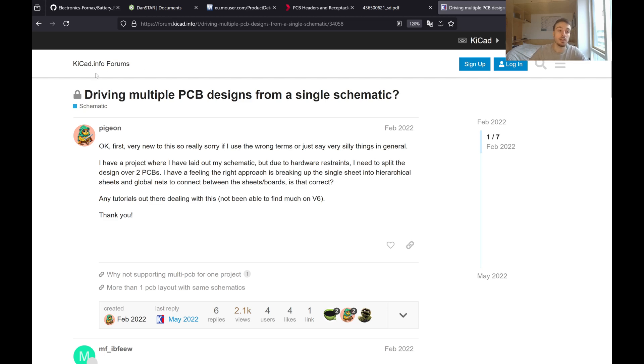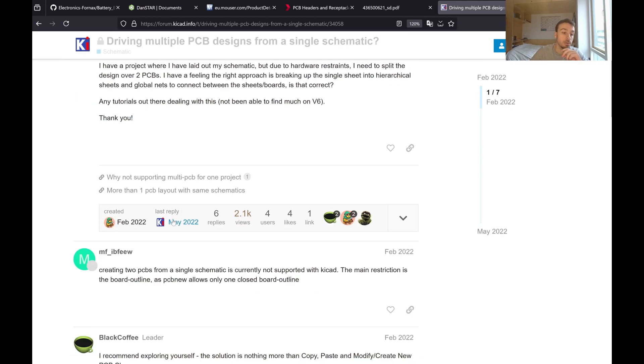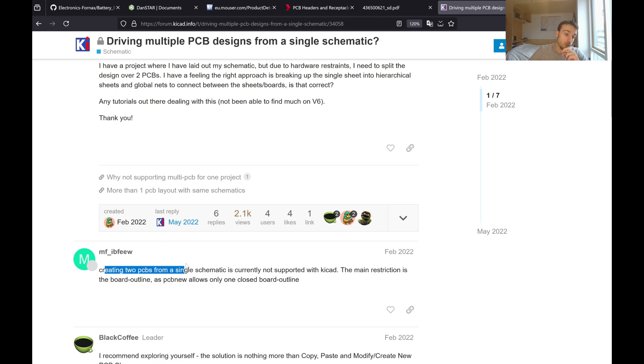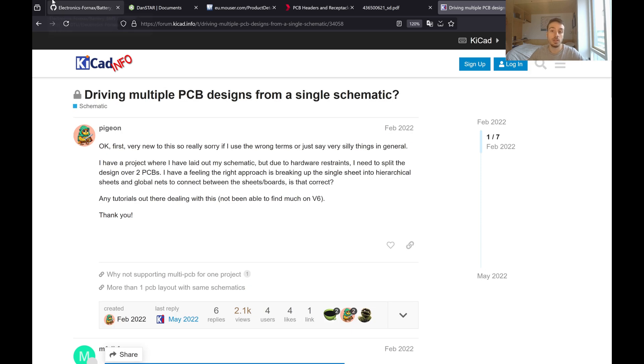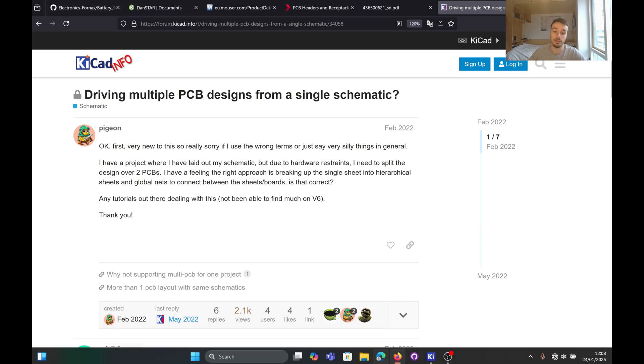I was having a look on the KiCad forums and it doesn't seem to be possible. Right here, creating two PCBs from a single schematic is currently not supported with KiCad. I have found a way around this and I want to show it before I completely forget.